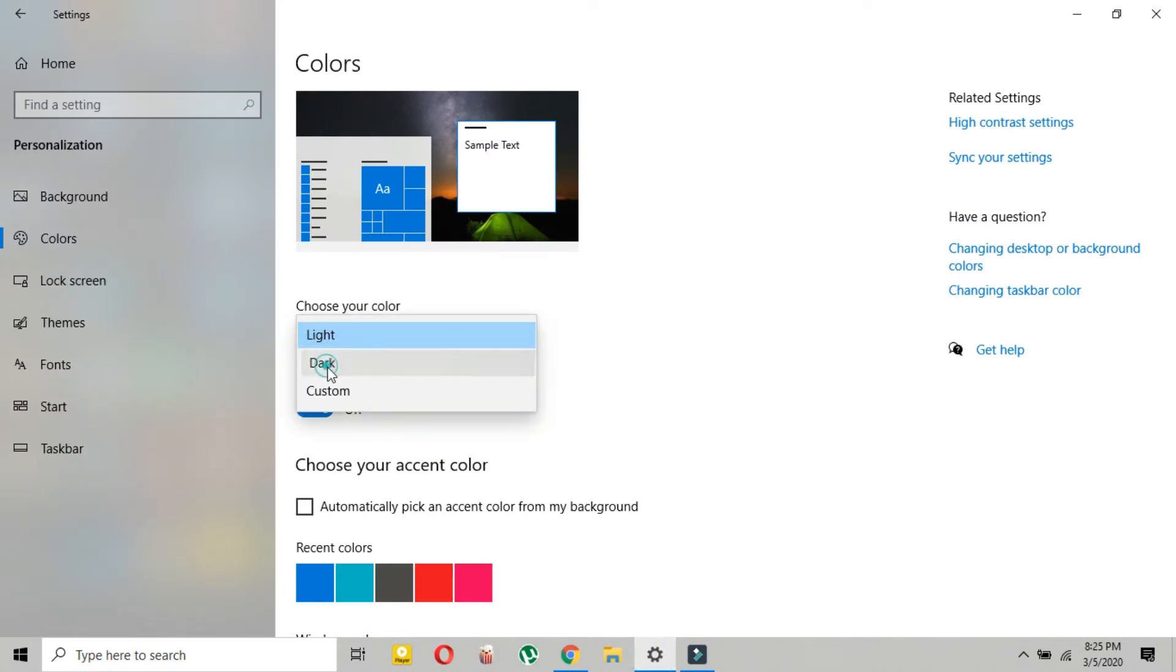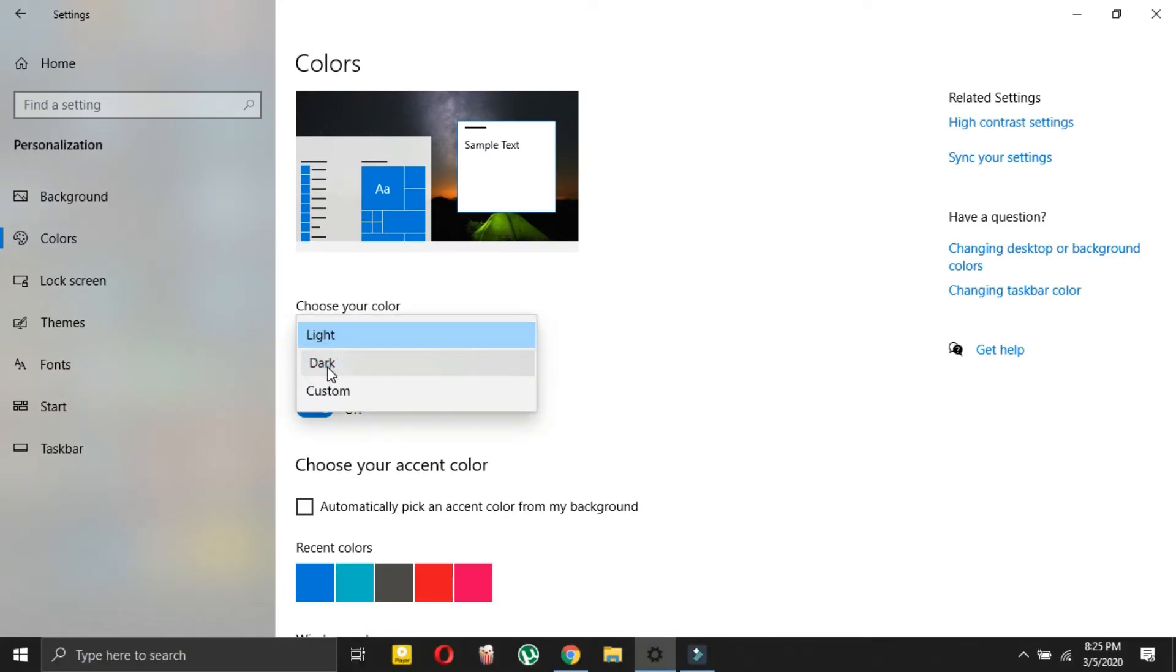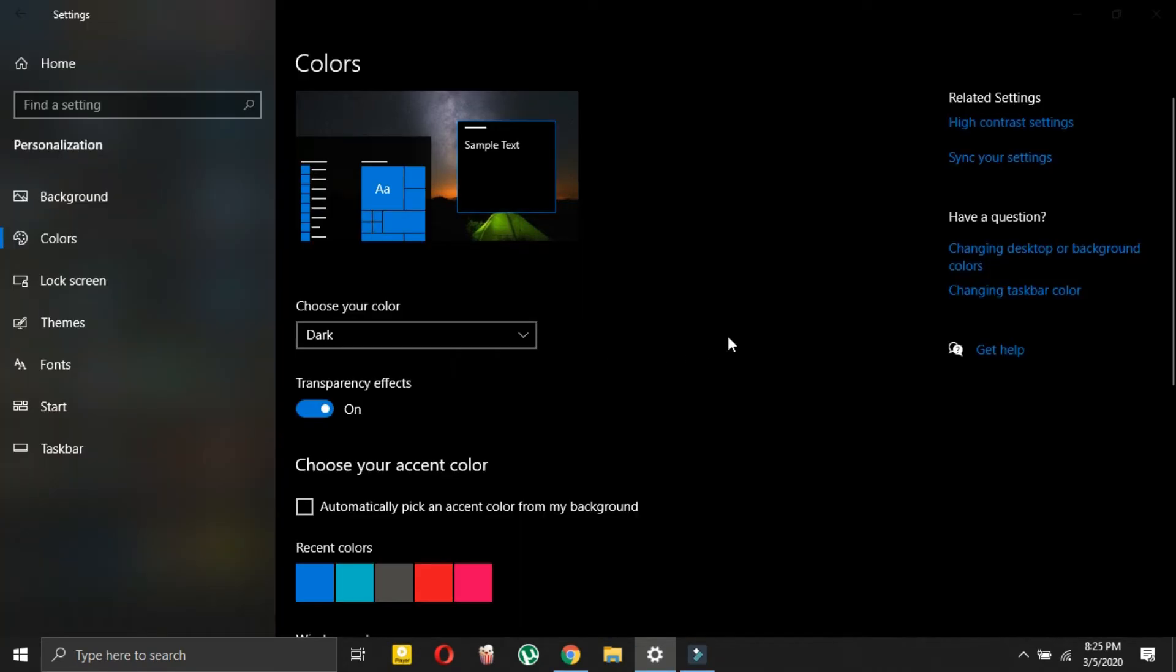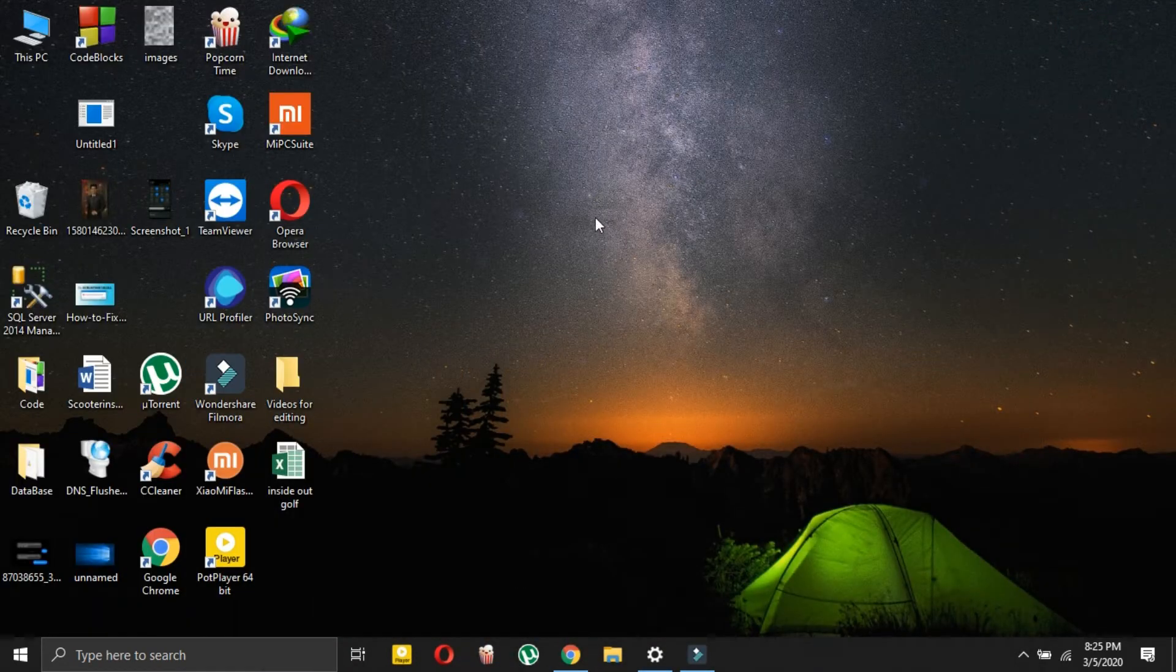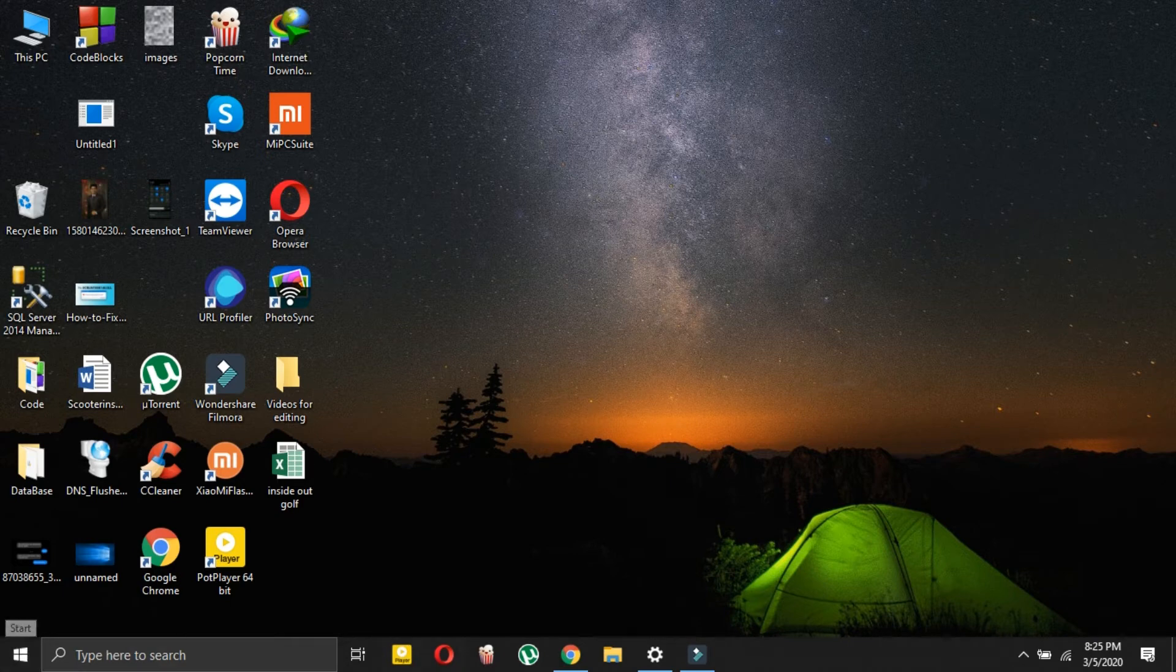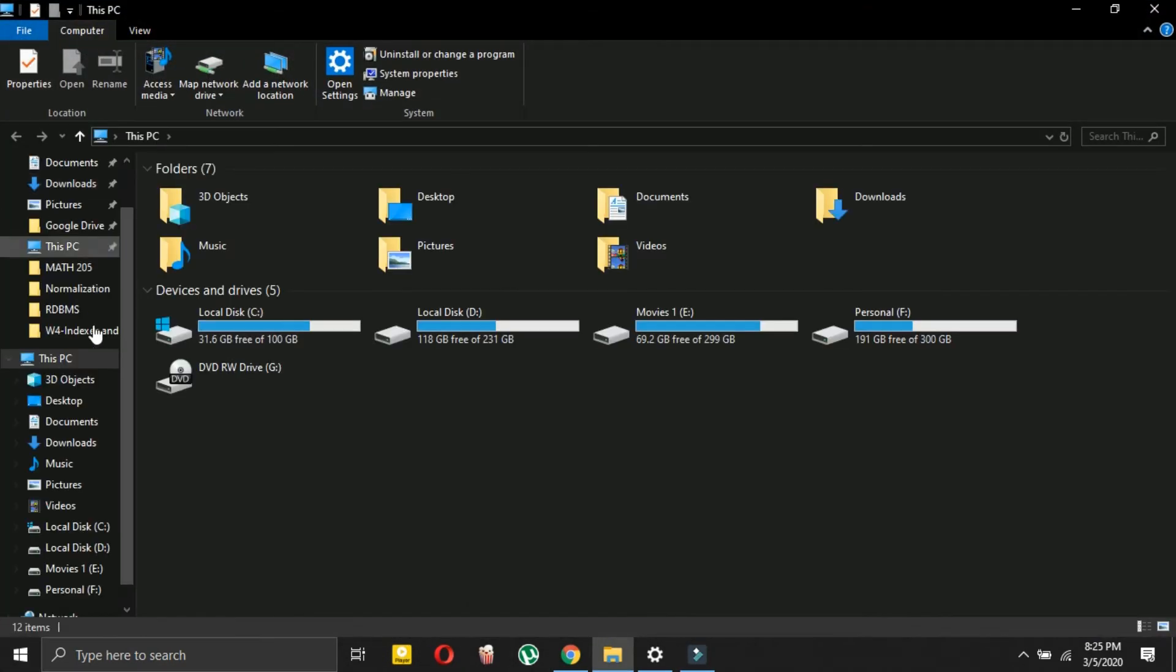So now if I turn it to dark, choose your color dark, if you turn it to dark, then everything will be in dark mode. So just let me show you, the taskbar is in dark mode. Then if I go to This PC, this will be in dark mode and everything will be in dark mode.